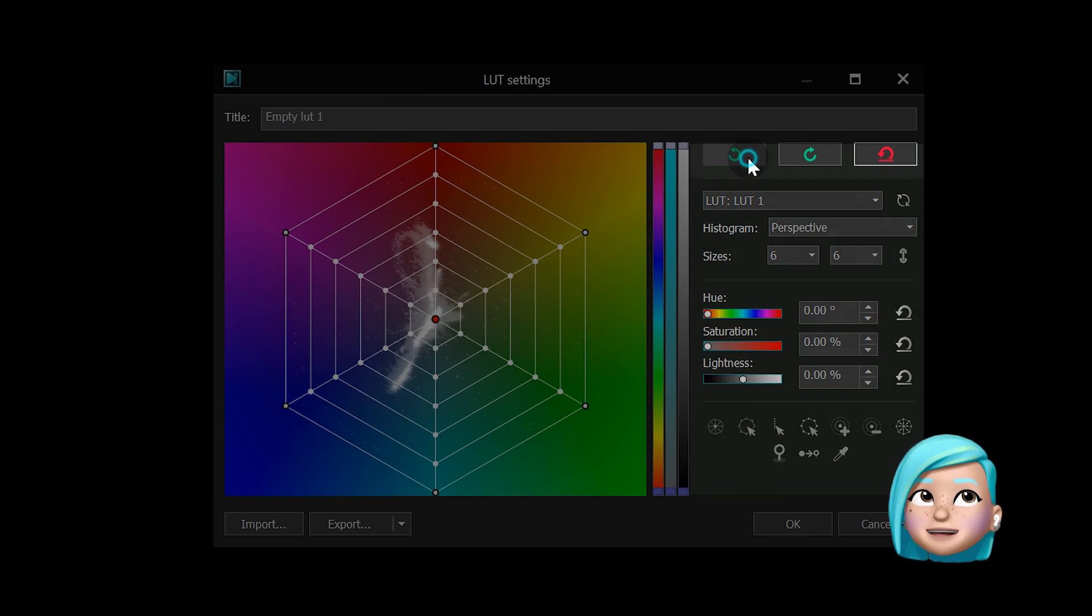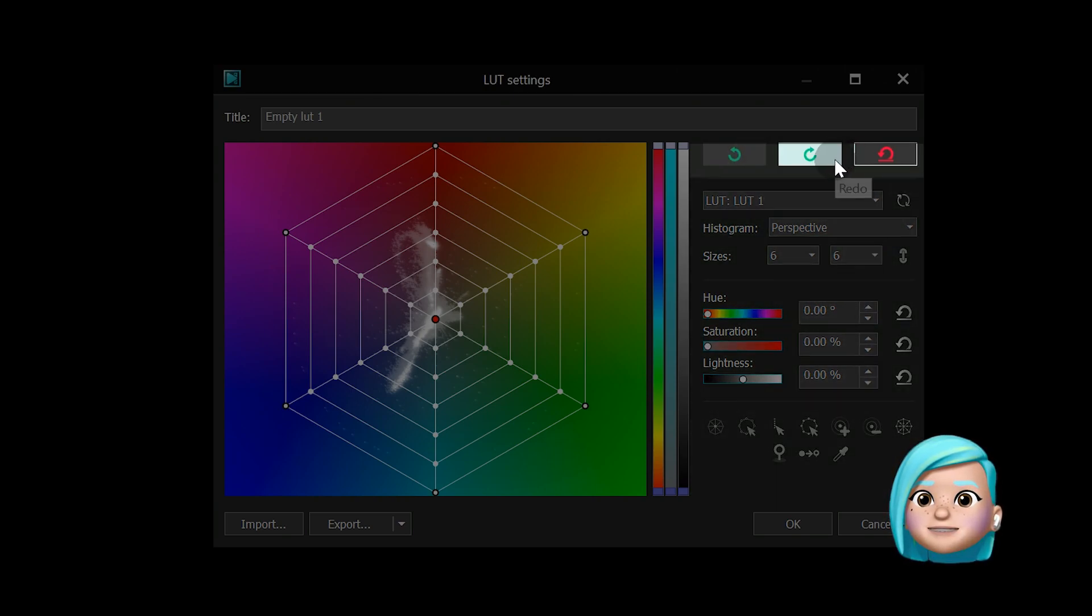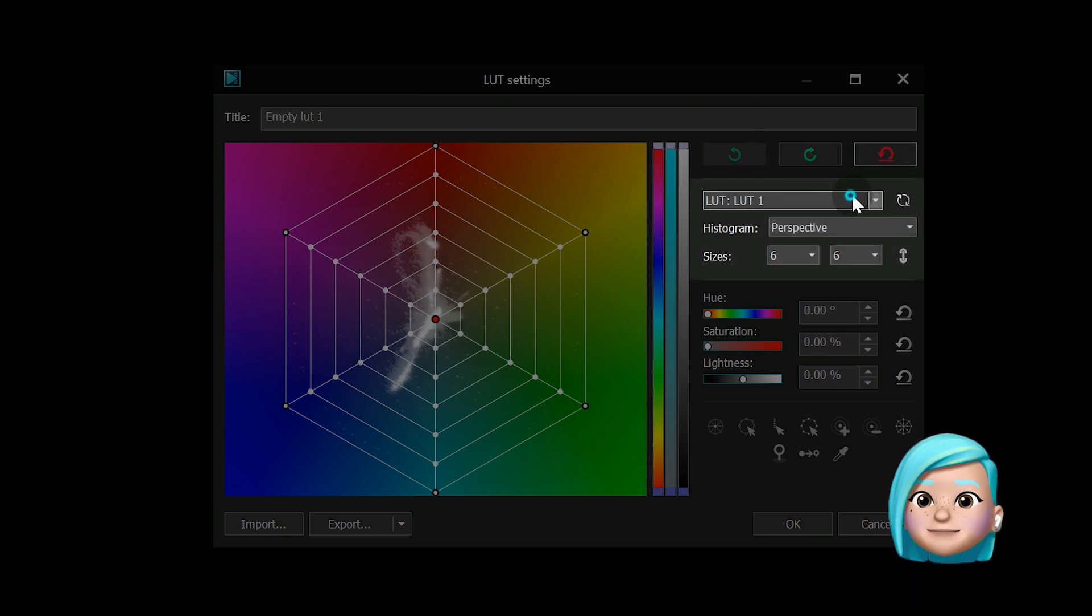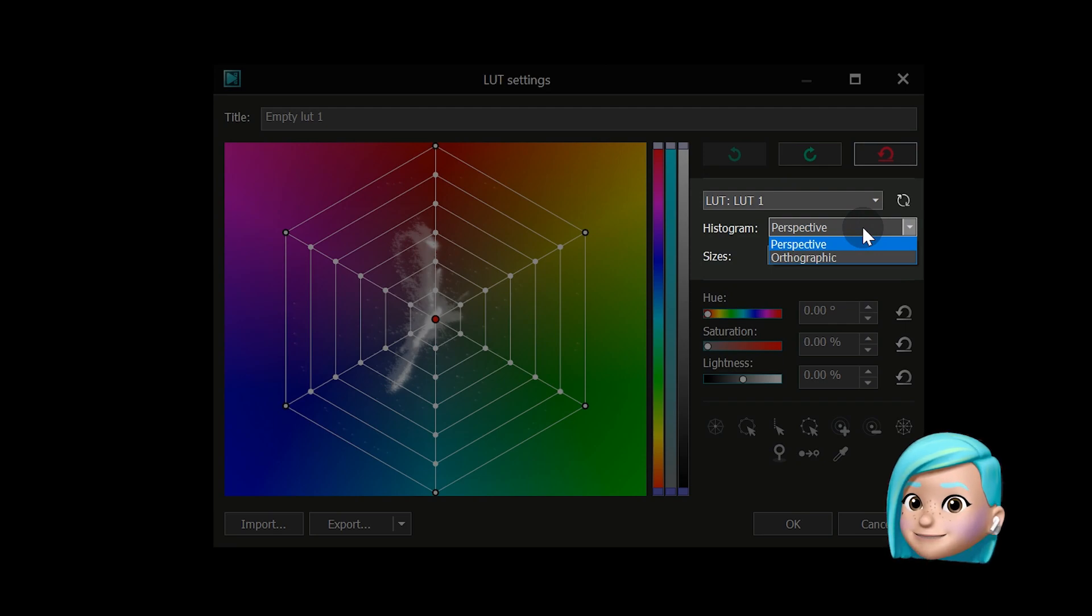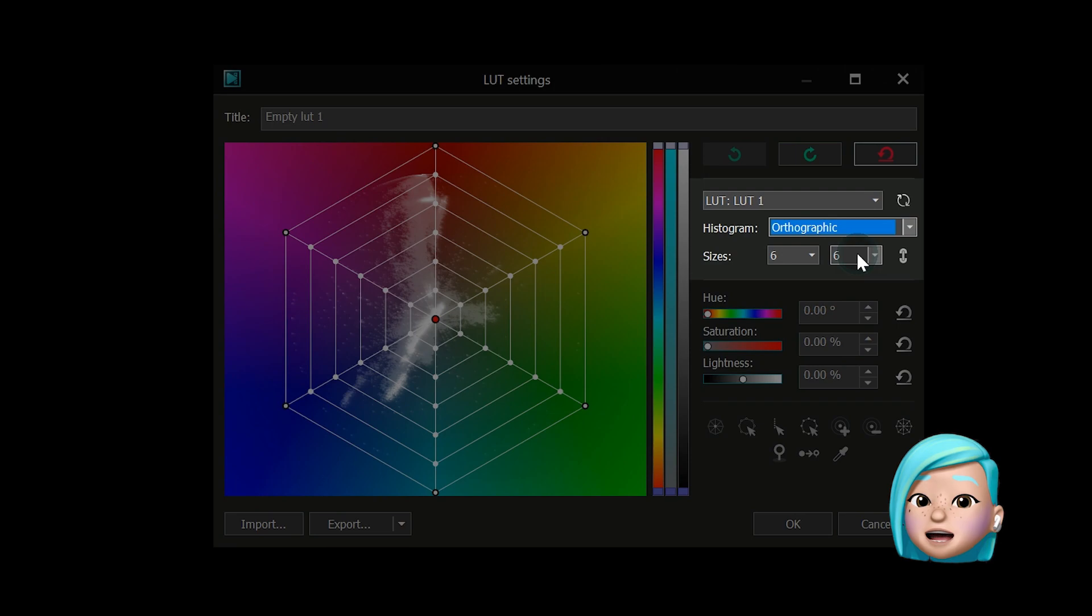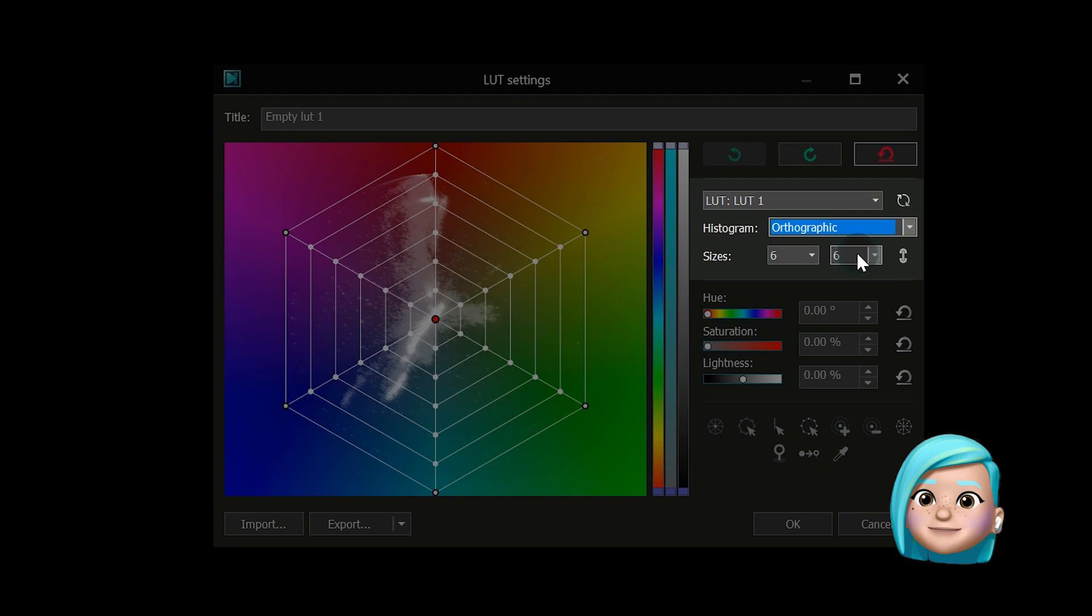Undo Redo Reset should be self-explanatory. And Histogram allows you to select the type of histogram you want to work with. There are two options available – Perspective Histogram and Orthographic Histogram. The main difference between the two is that the former includes brightness values and the latter doesn't.